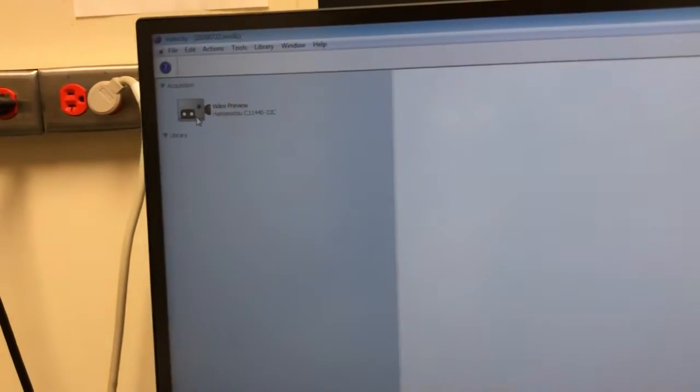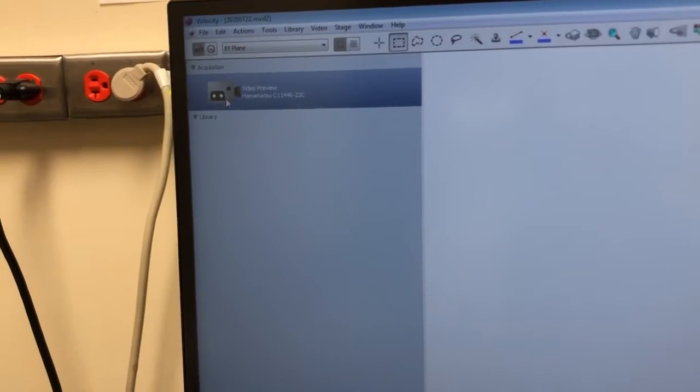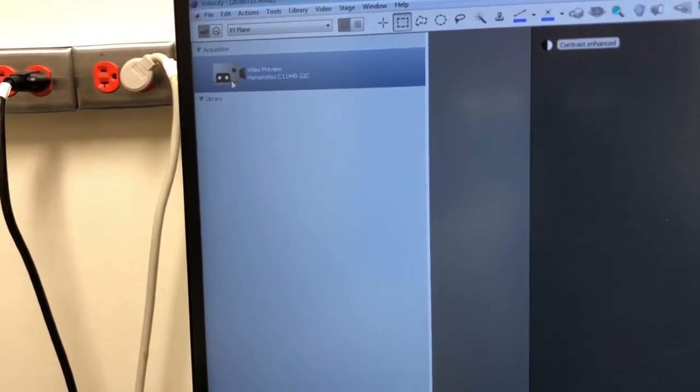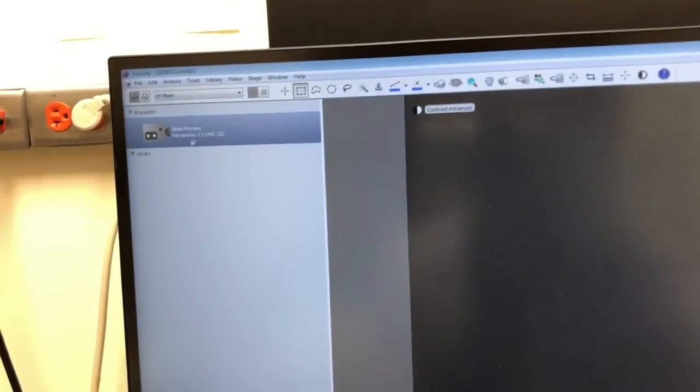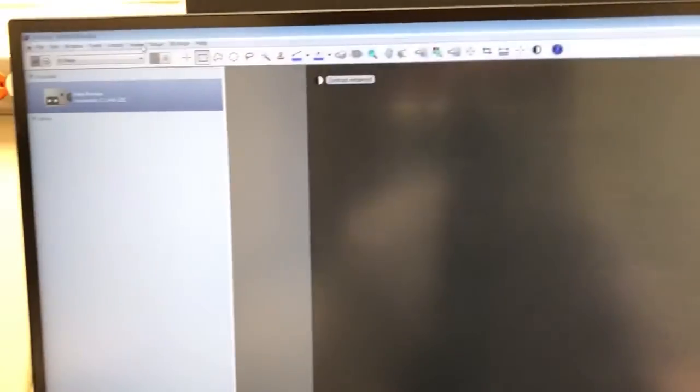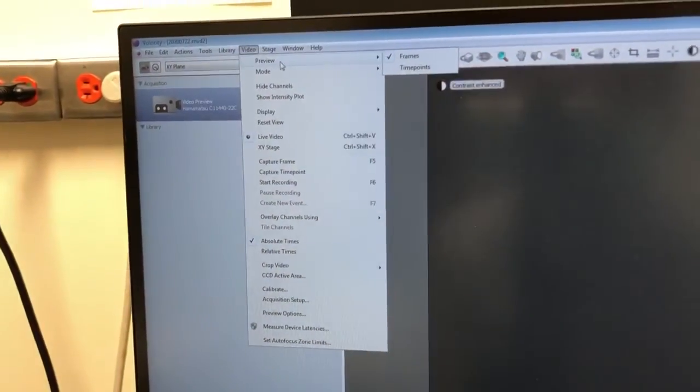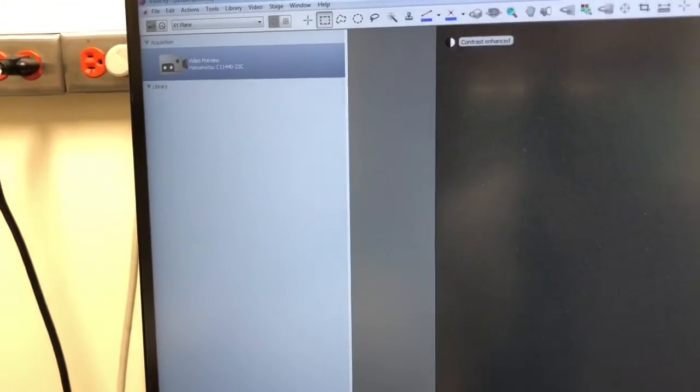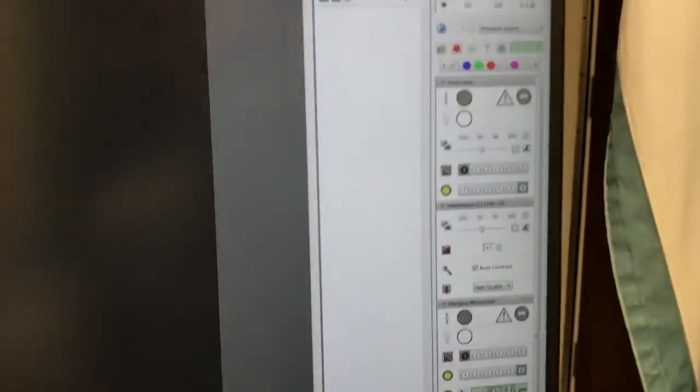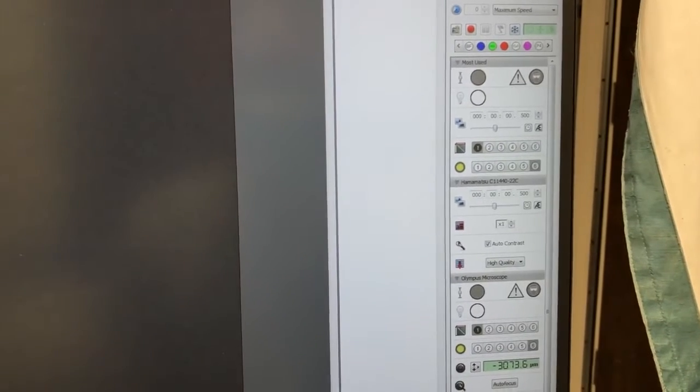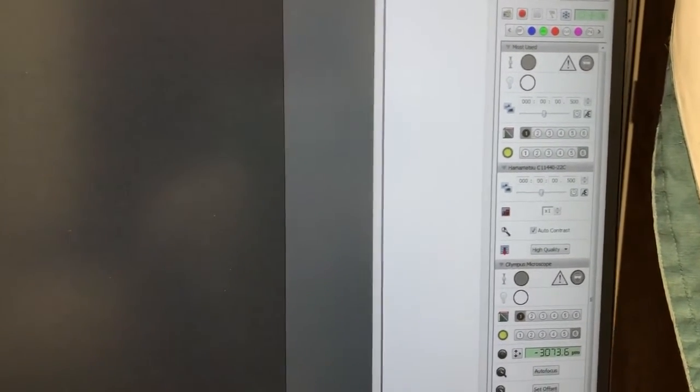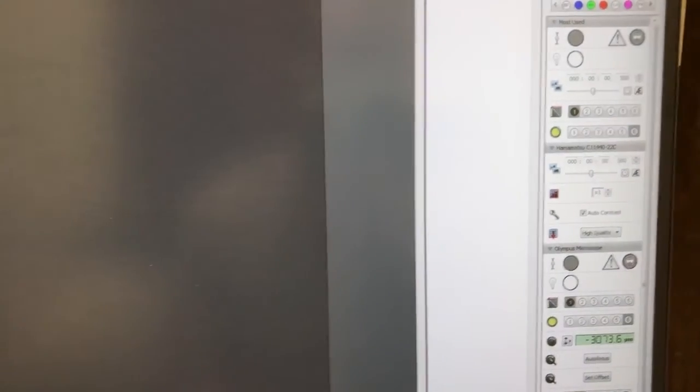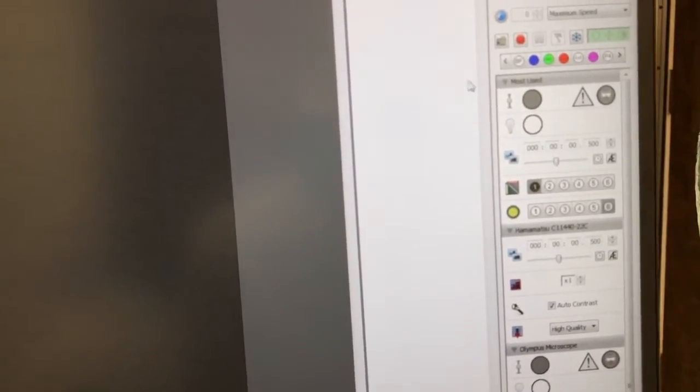So now I'm going to click here. It says Video Preview Hamamatsu. All right. This system also has two cameras like the BX61, so if both cameras are on and it doesn't say Hamamatsu here and here, you can switch to it by going to video and the first item in this menu will be source and you can switch between the cameras. For some reason they're both on.